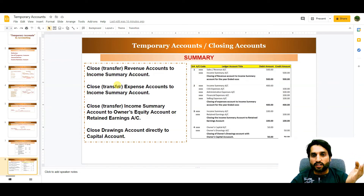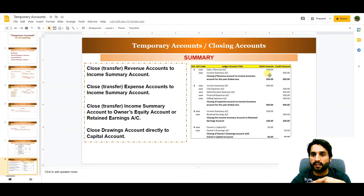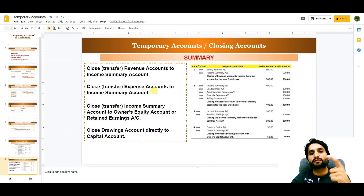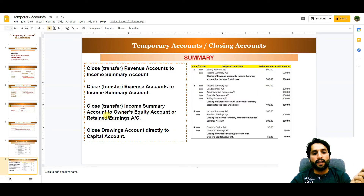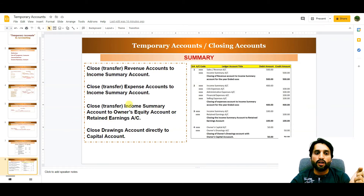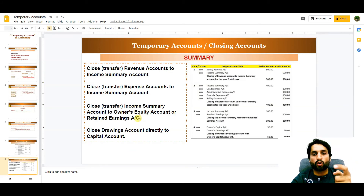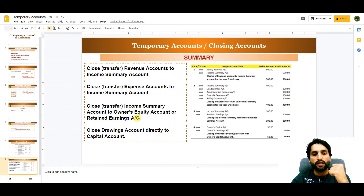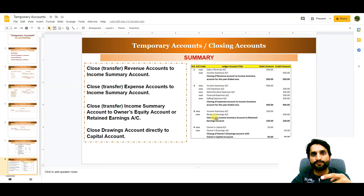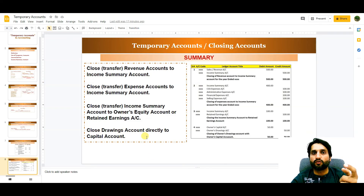To summarize, the four closing entries are: first, closing revenue or sales accounts to the income summary account; second, closing expense accounts to the income summary account; third, closing the income summary account to the owner's equity account or retained earnings account — which increases or decreases by net profit or net loss in a sole proprietorship.